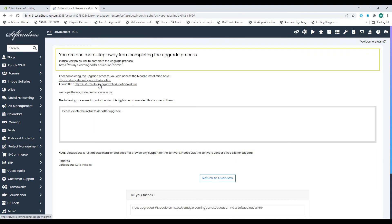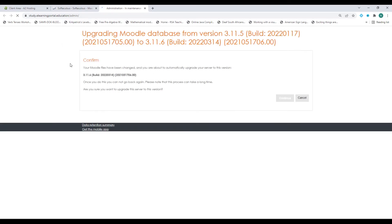Let's click on that. We've updated it or upgraded it on our control panel. Now we need to update or upgrade it within Moodle.